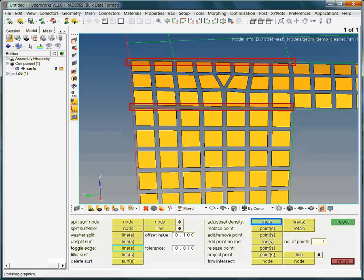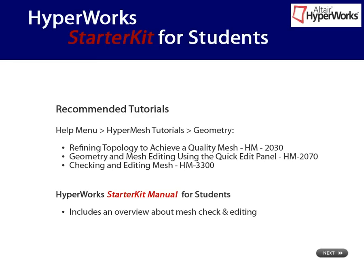Toggling edges would not really help, as the nodal density of the opposite edges are not the same. As discussed in the video about 2D meshing, adjusting the nodal density should be the answer here. Activate the adjust/set density menu. As within the interactive meshing panel, a left mouse button click will increase the number of nodes. A right mouse button click will do the opposite. As expected, changing the density helps in solving the tri-element issue.